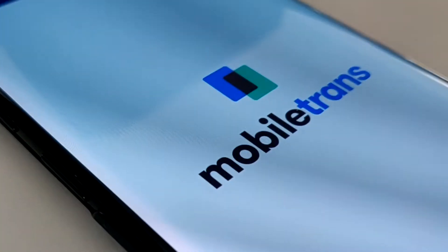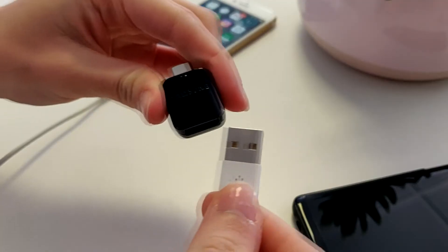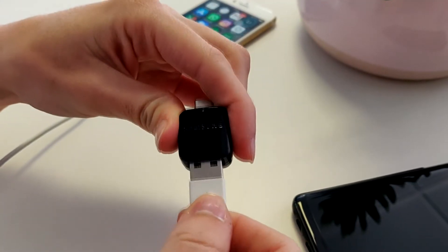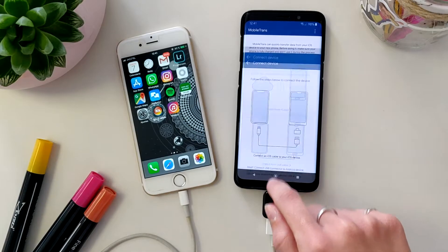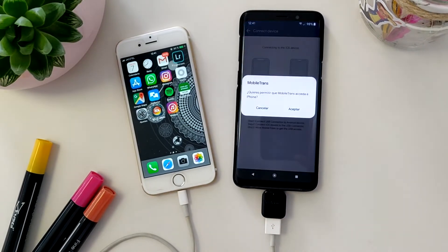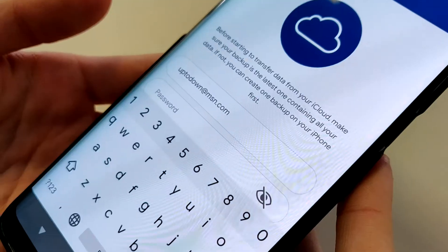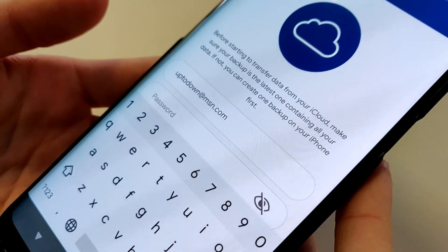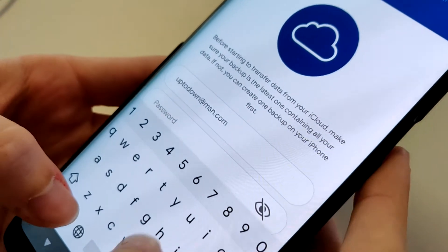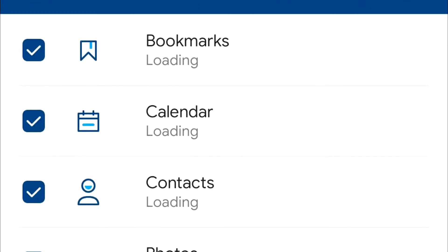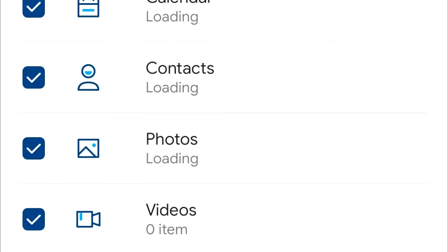The Wondershare MobileTrans tool makes it easy to transfer all your information from one smartphone to the other. Don't worry, even if you don't have any technical knowledge or experience, you can perform the task without running into any problems.